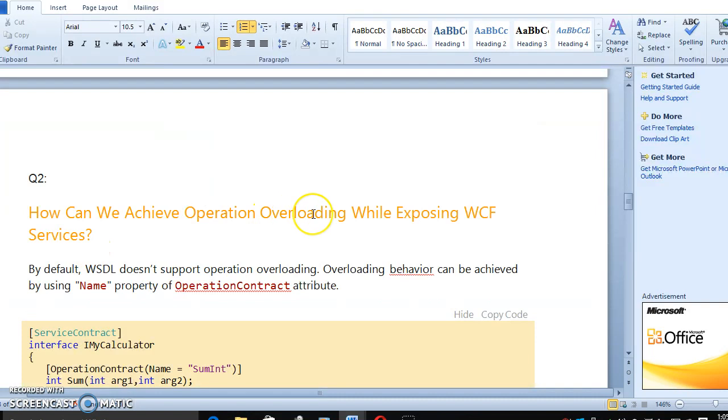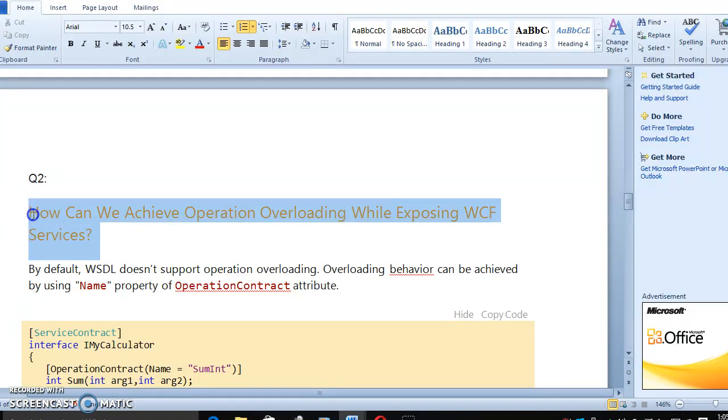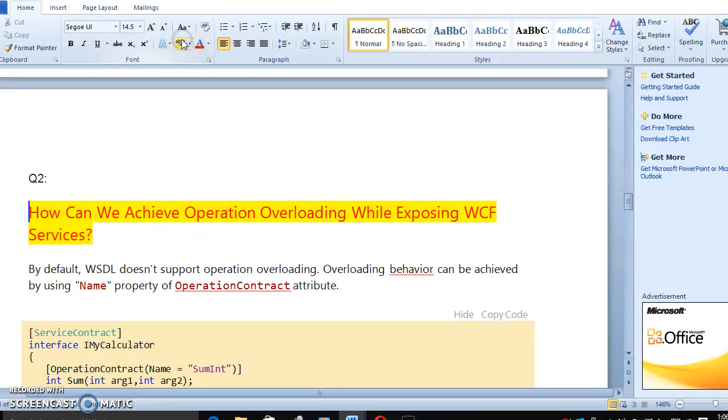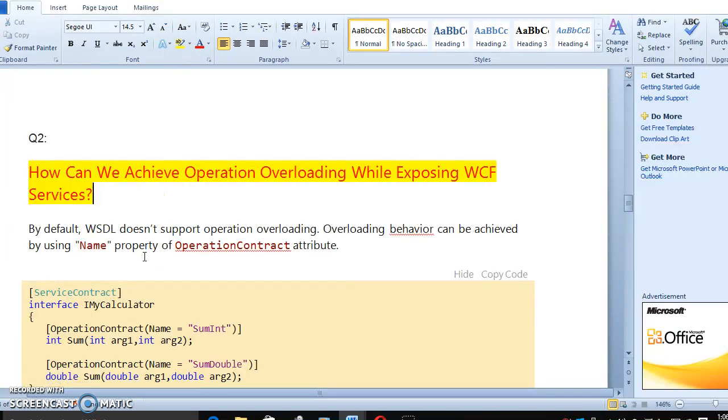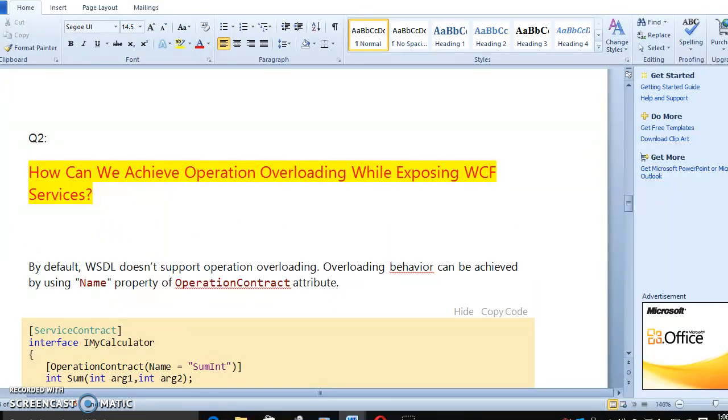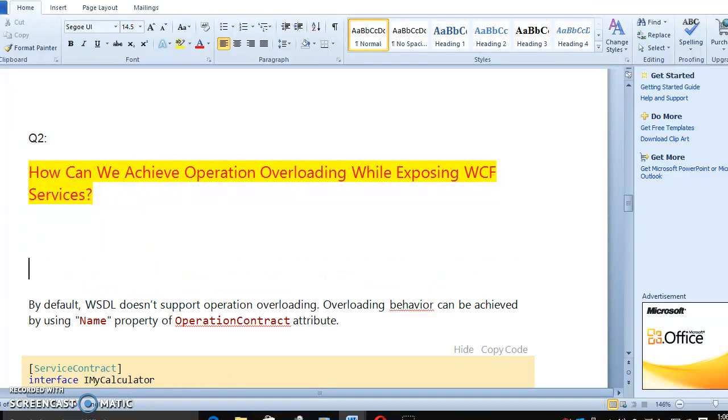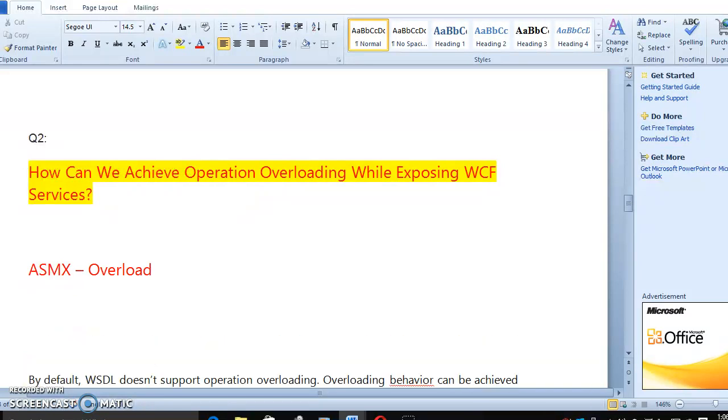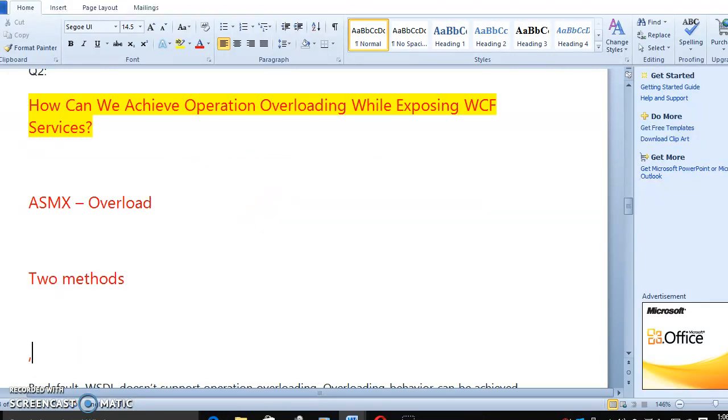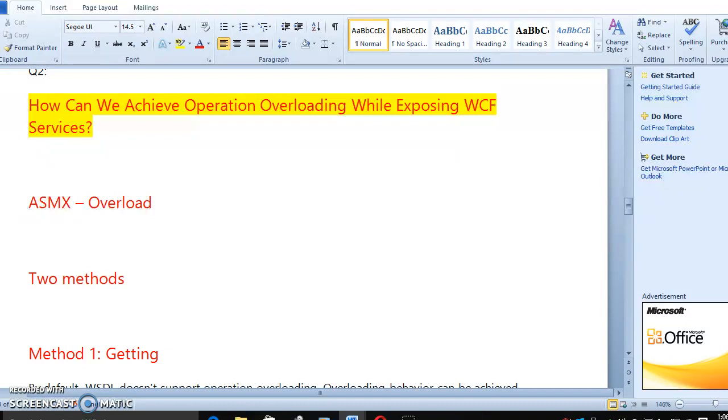How can we do operation overloading? Let's go to WCF operation overloading. Most of the people know how overload works. Overload and override options in C#. If you have an ASMX service, you already know how overload will happen. Suppose you have two methods. Method one is getting user first name.